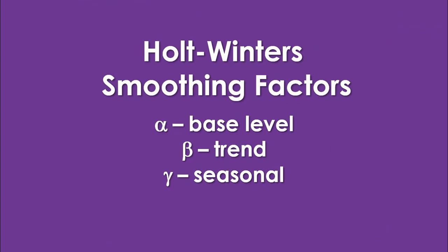In the Holt-Winters technique we break down the sales in our case into three components: a base level, a trend, and the seasonality portion. When we have fully developed our model we will recompose the sales by summing all three components.